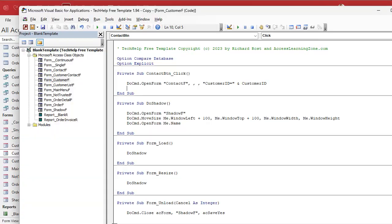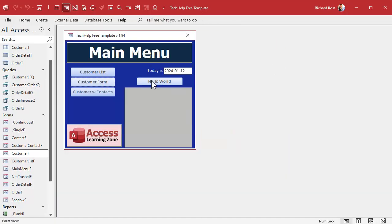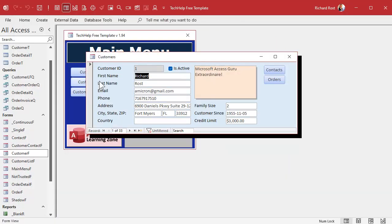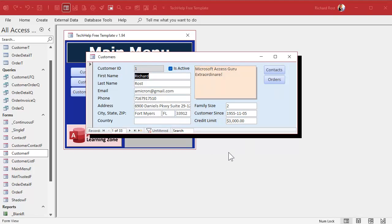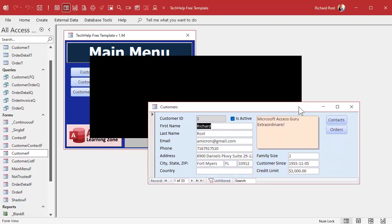Want the shadow to be bigger or smaller? Just change these numbers — 200 and 200. You can make these constants if you want. Close it, open it, now you've got a bigger shadow. Change the color of it — just change the color of the form. Now here's the one problem you do have with this: if the user moves the form, unfortunately there is no default Access event that runs when the form is moved. So they will leave the shadow behind.